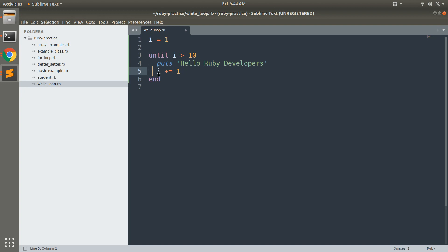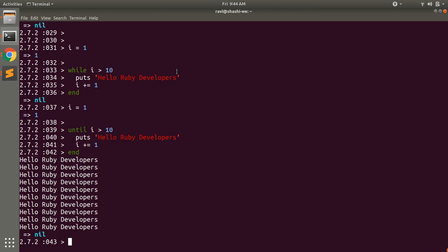Suppose if we do it by minus 1. Now if you execute this, then you can see it will keep printing hello ruby developers and falls into infinite execution.